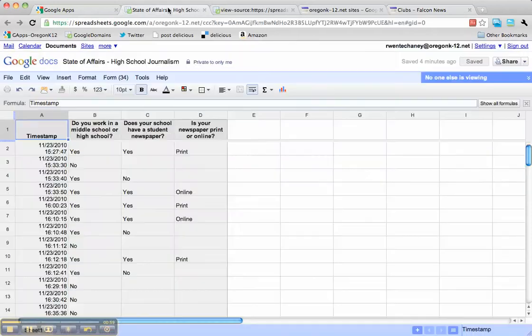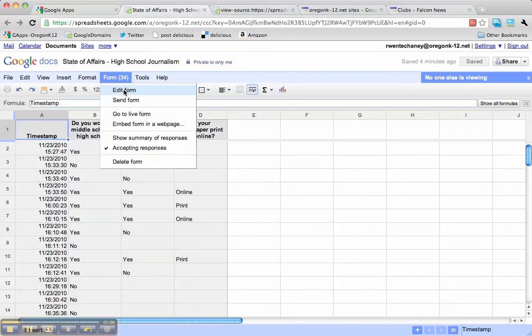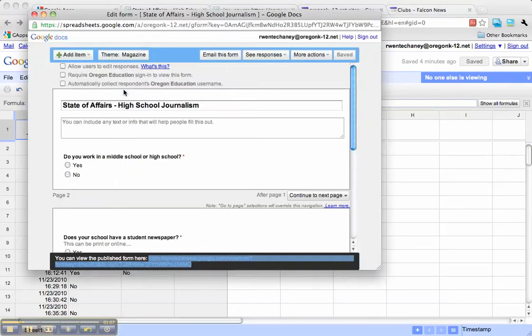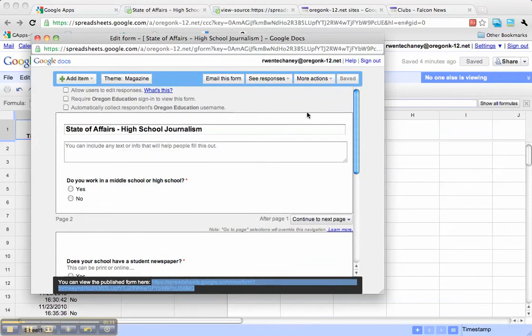The first thing we want to do is go to the actual form or spreadsheet for that survey. I'm here, and I'm going to edit the form, which opens up the window for the form itself.